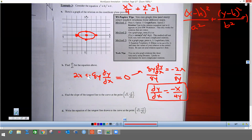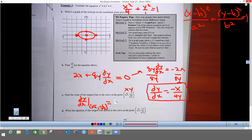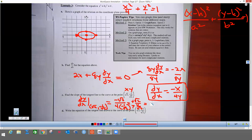Now we find the slope of the tangent line to the curve at the point (√2, -1/√2). We plug x = √2 and y = -1/√2 into dy/dx = -x/(4y): we get -√2 divided by 4·(-1/√2), which is -√2 over -4/√2. The negatives become positive, and flipping and multiplying by the reciprocal gives us 2/4, which is 1/2.